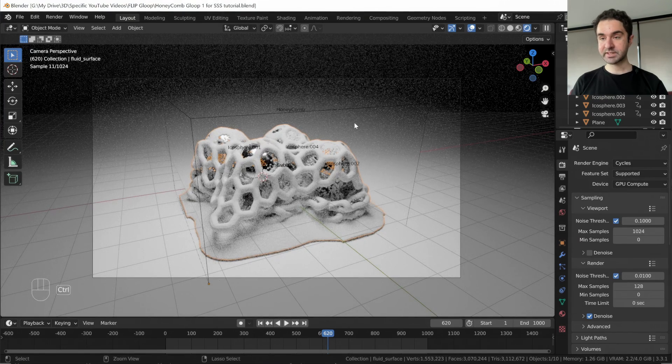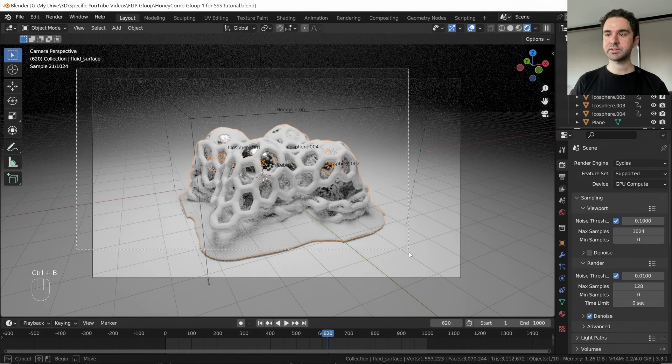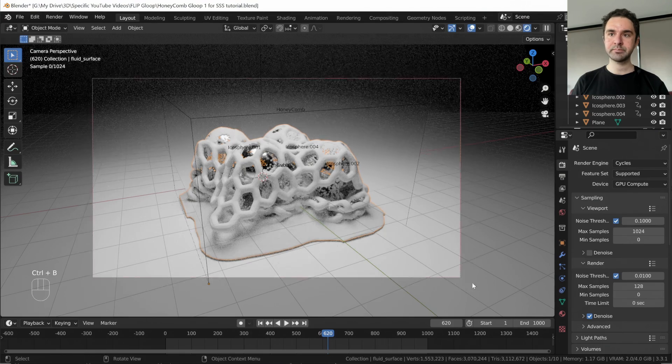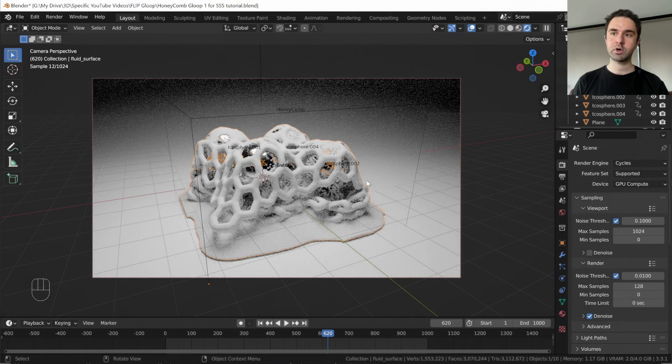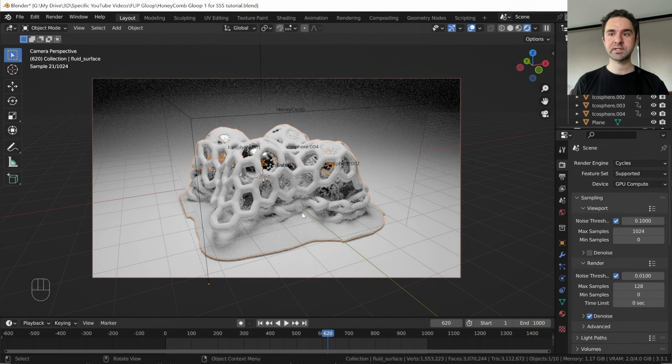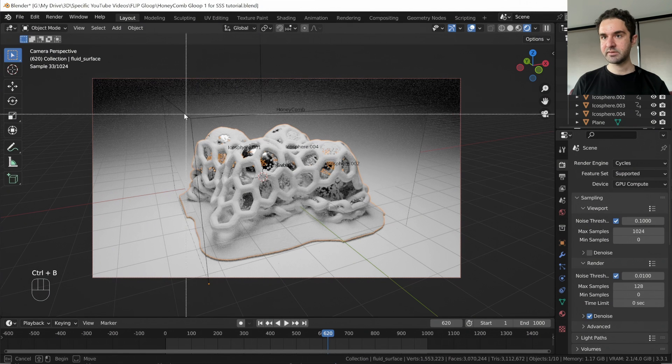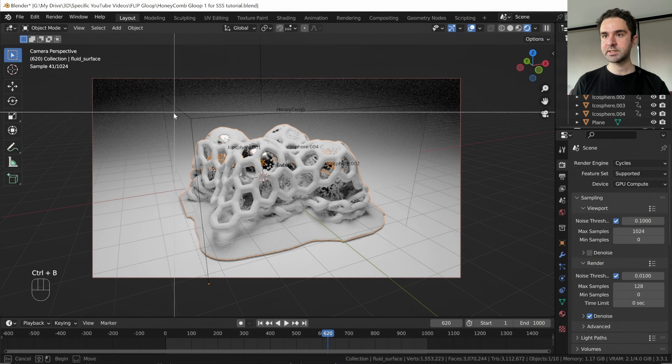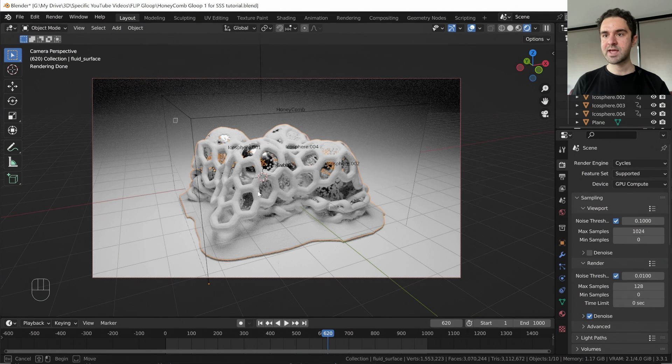Now we'll press Z and R to go into rendered view, and we'll press Ctrl B to draw this render boundary, so we don't waste render time on anything outside of our area. And let's make it even smaller actually, so we're only rendering the actual slime material.